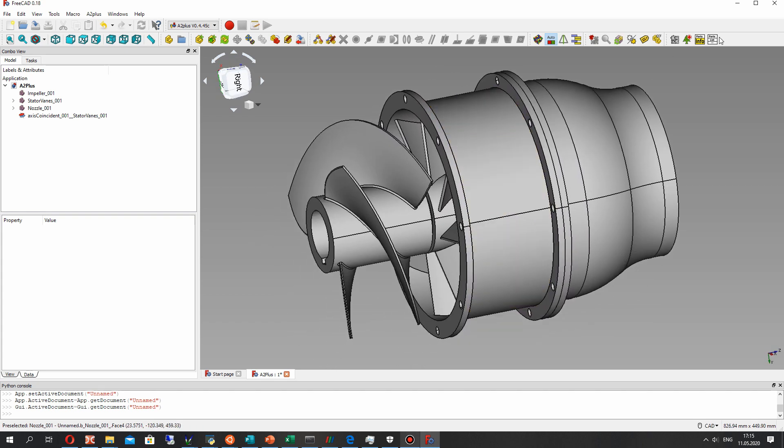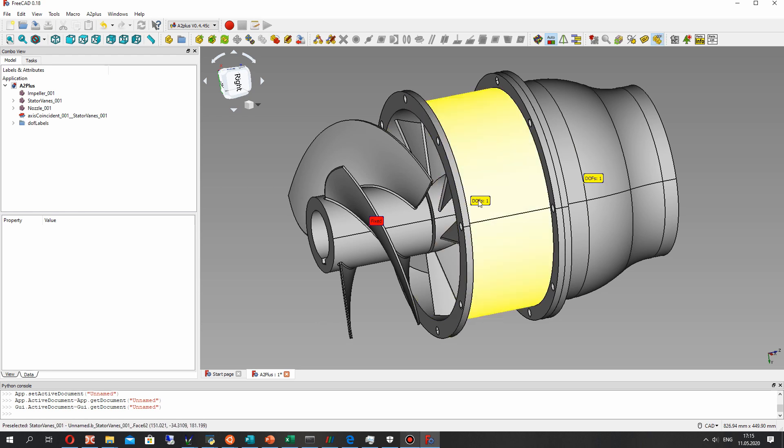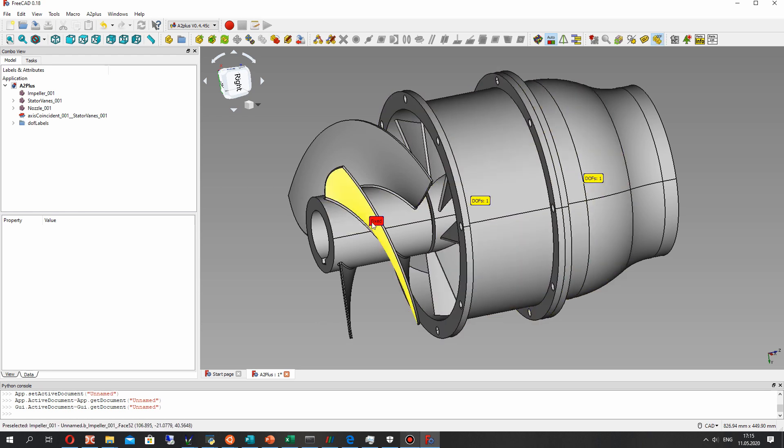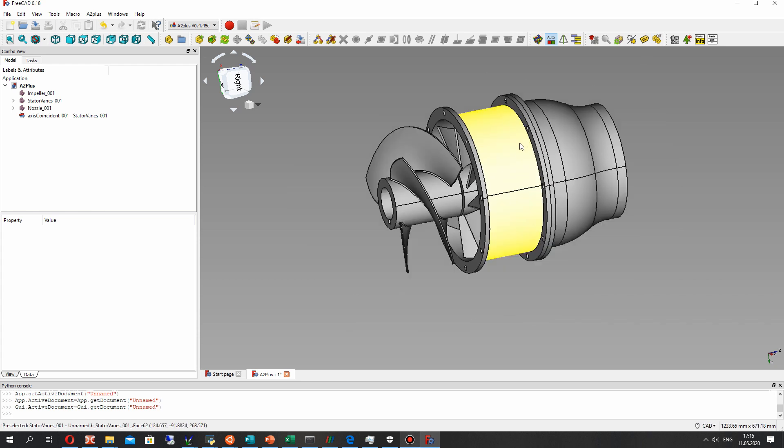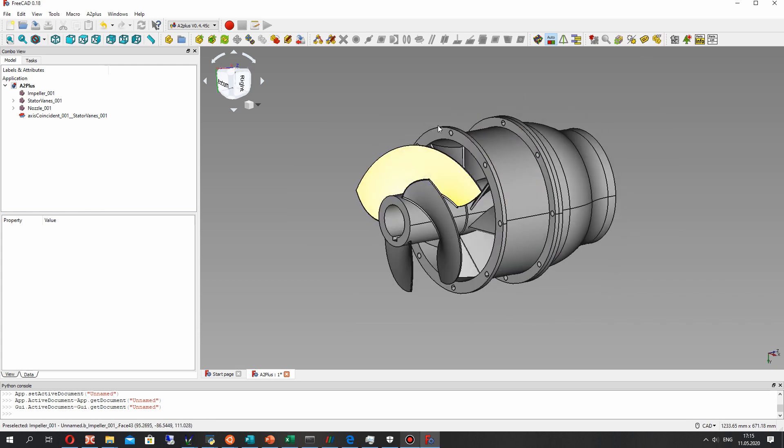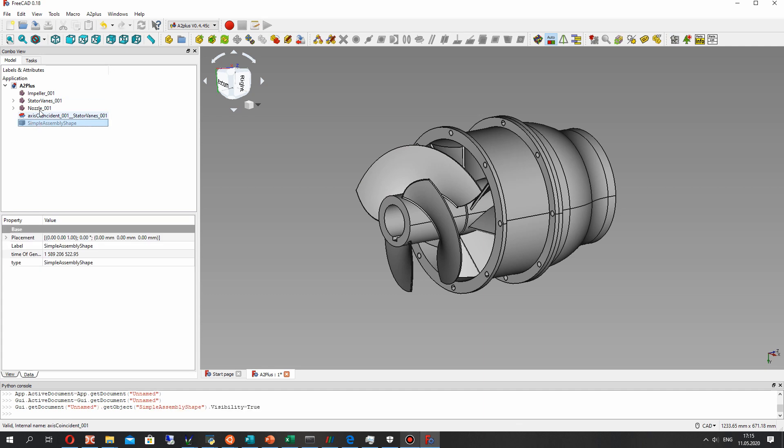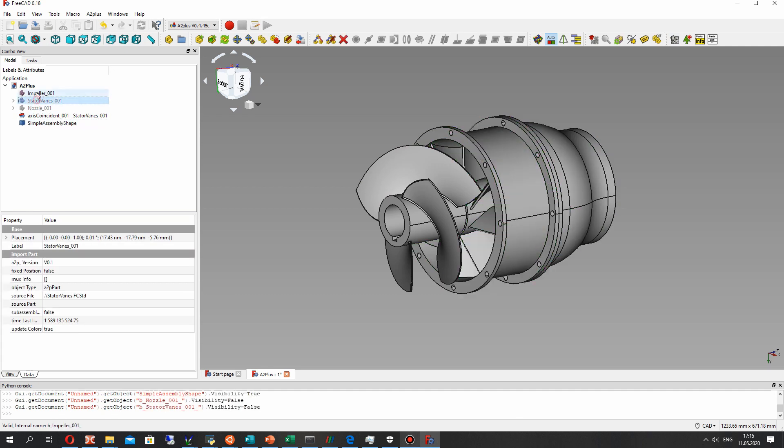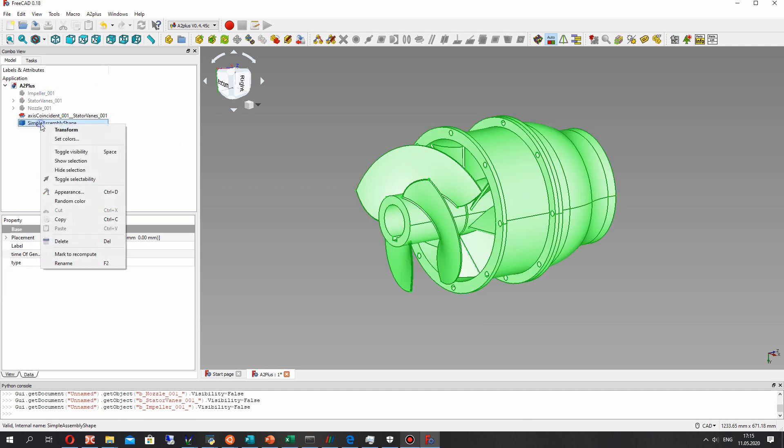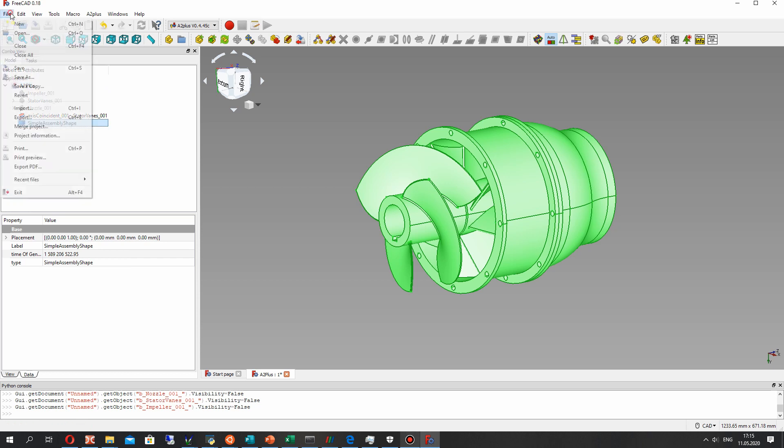You can check this - for the impeller we have fixed, and one direction for nozzle and stator vanes. Another useful thing is simple assembly shape.